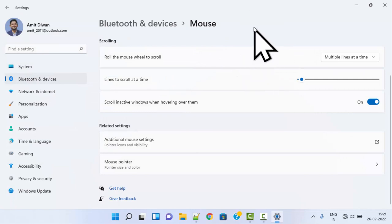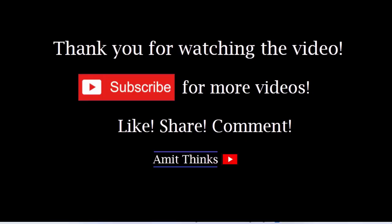So we have enabled it successfully. So guys, in this video we saw how we can enable mouse pointer shadow on Windows 11. If you like the video, do subscribe to our channel AmitThinks.